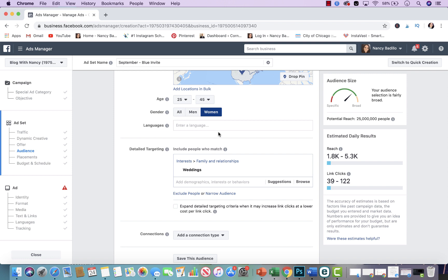I will leave a link below this video for how to connect your Etsy store to your Google Analytics. I highly recommend doing that because it's going to give you more information, and the more you know about your audience the easier it is to find the right people that are interested in your products.